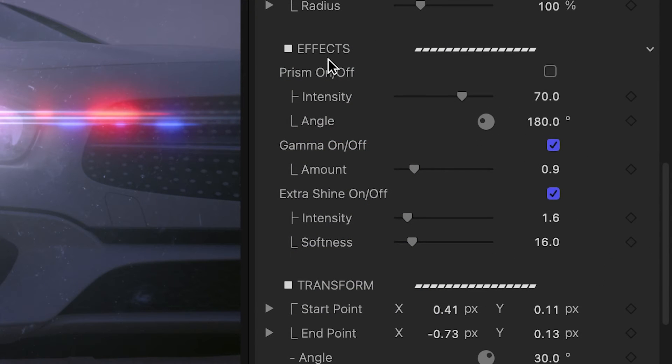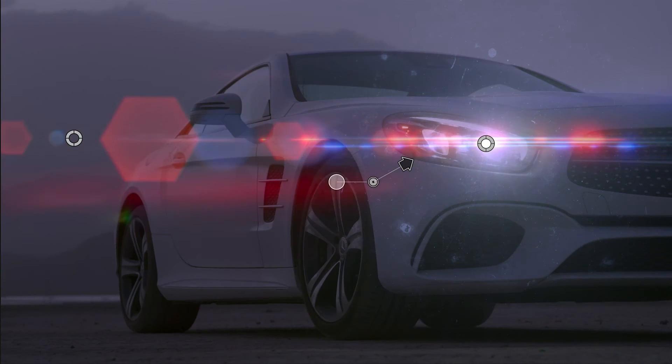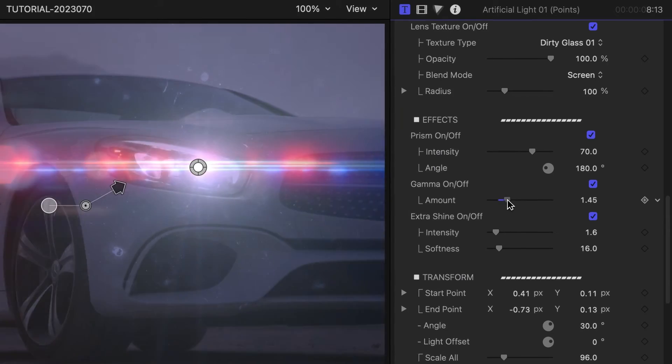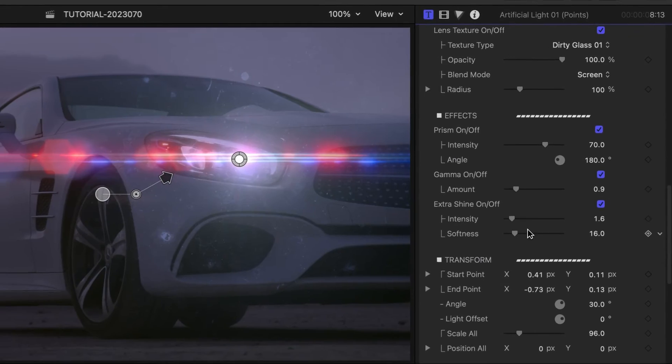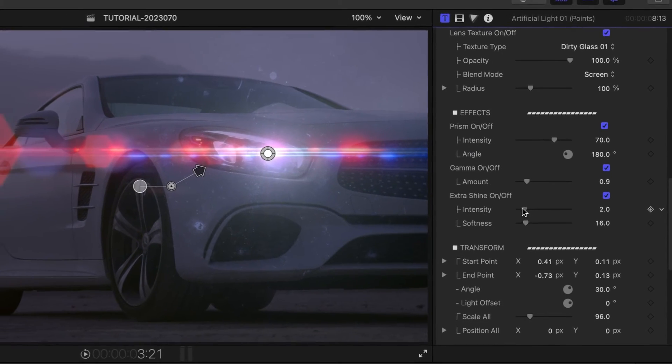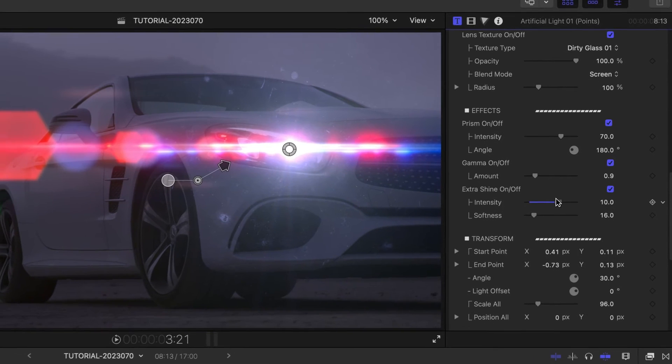In the Effects section, we can add a prism effect, adjust the gamma of the whole effect, and even add some extra shine.